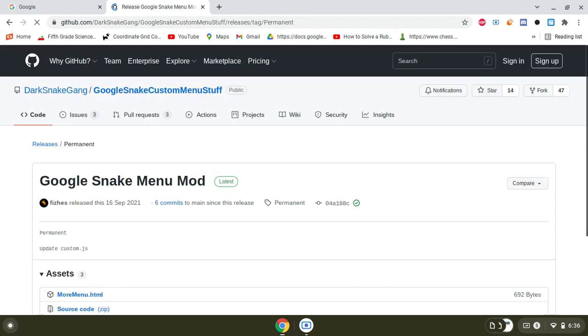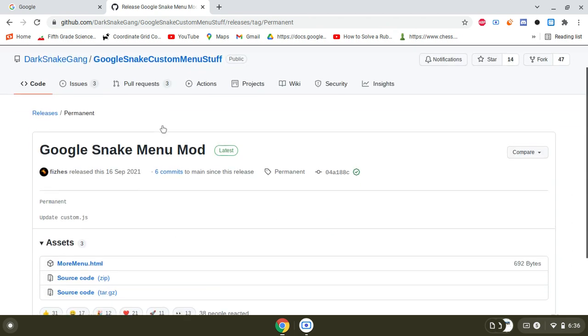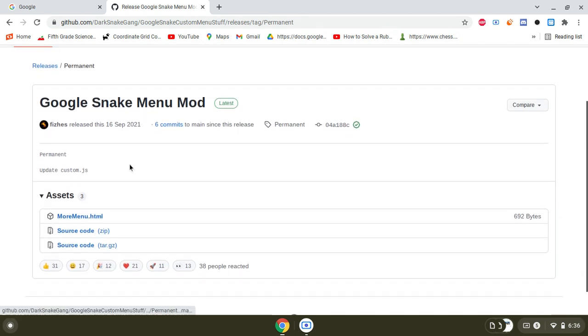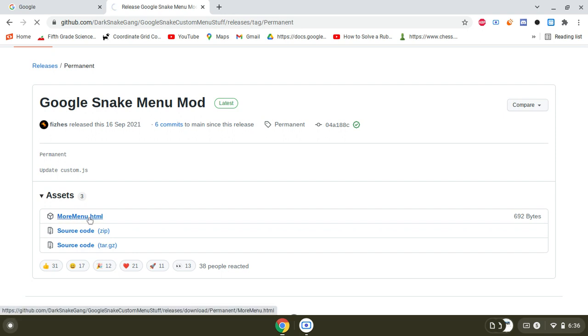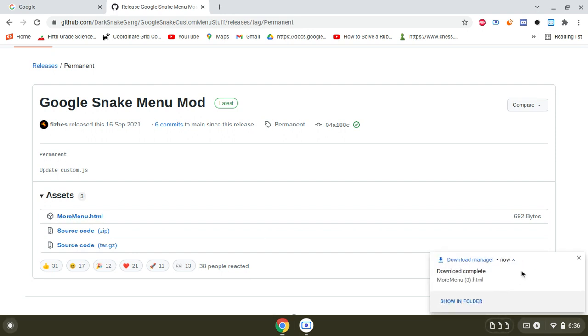You scroll down and you see this, right? So you click on it and it's going to get downloaded.